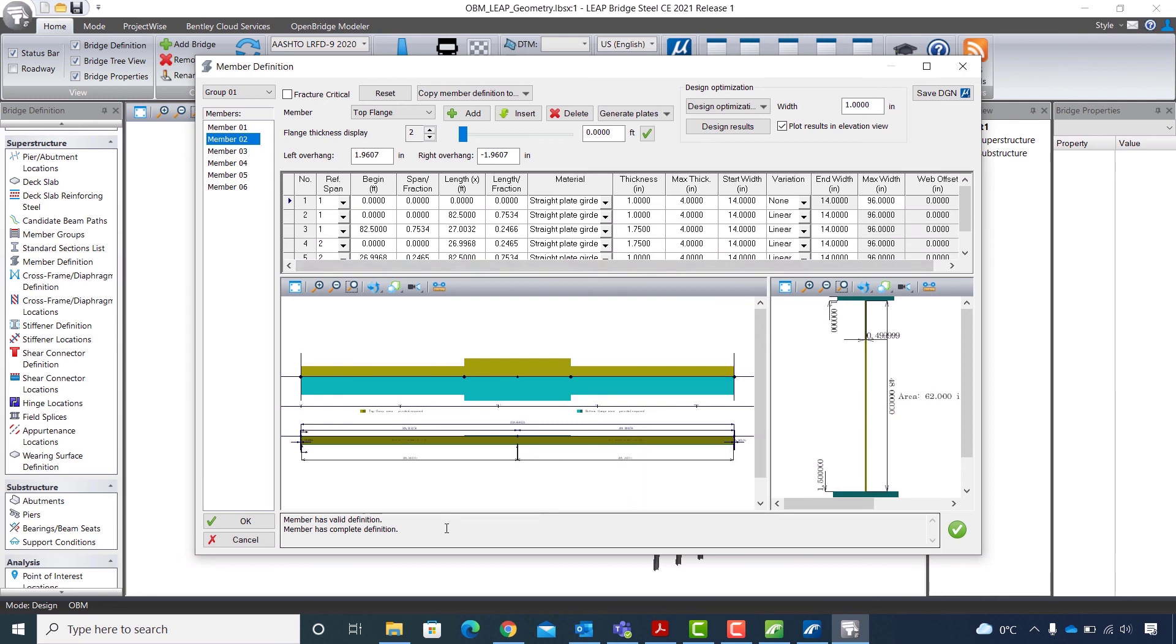And as I am working in the standalone workflow of OpenBridge Designer, I can send the changes in the dimensions of the steel plate girders back to OpenBridge Modeler and the physical model will be updated accordingly. Thank you.